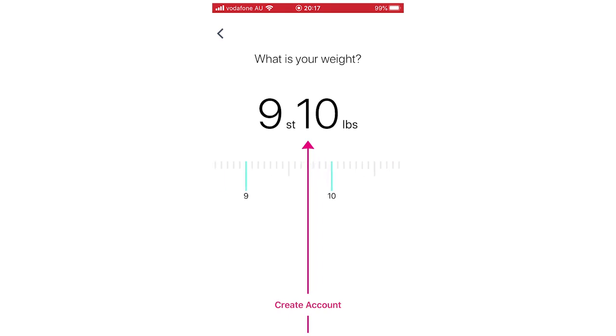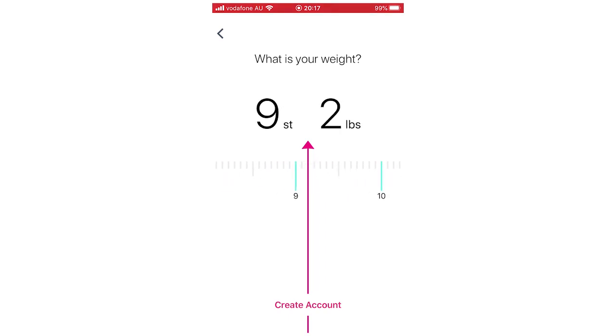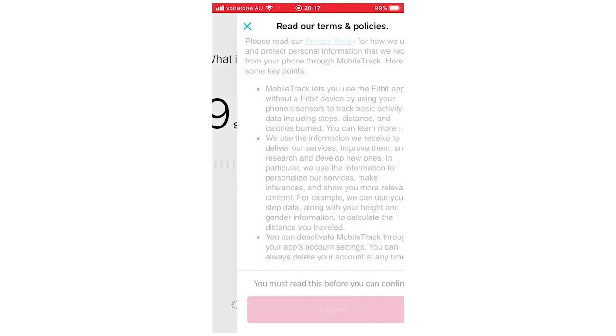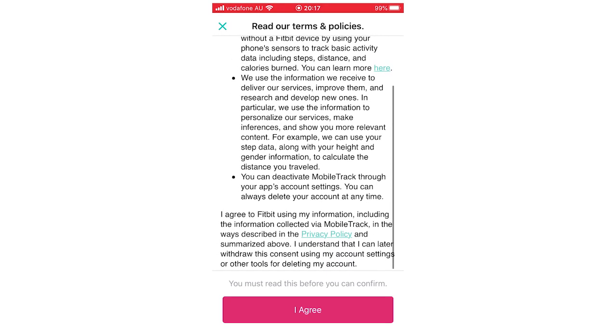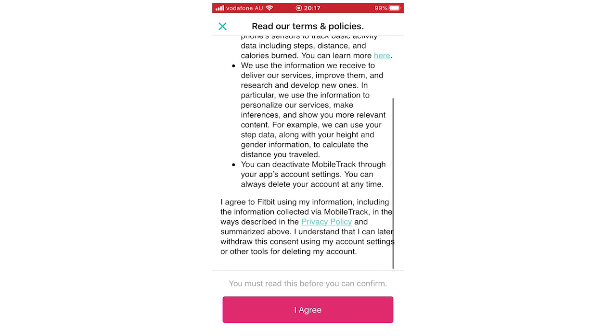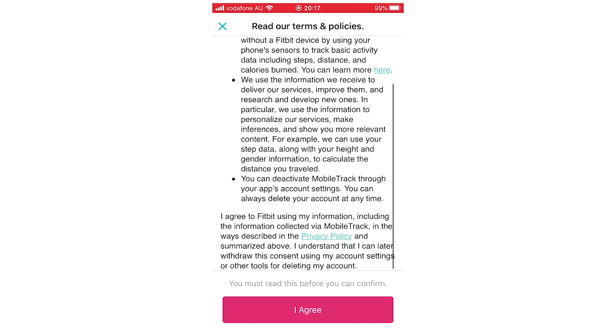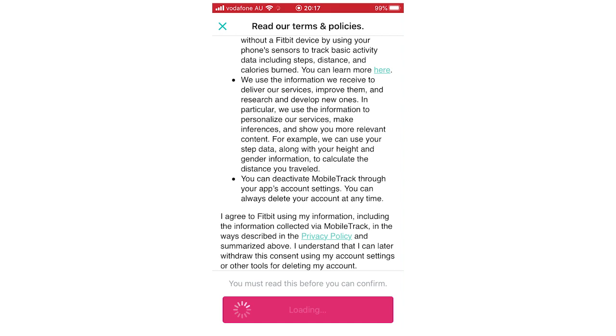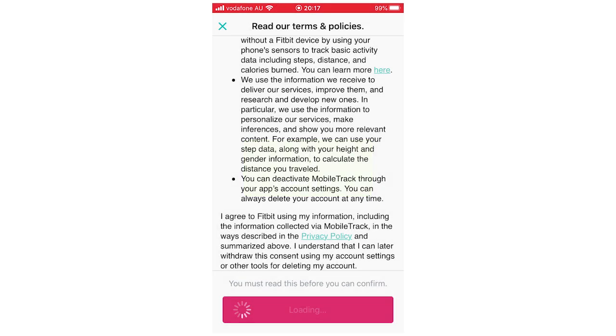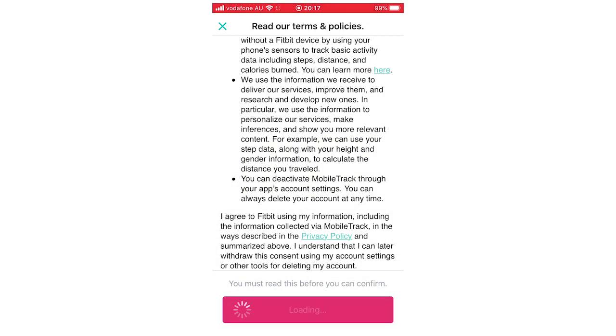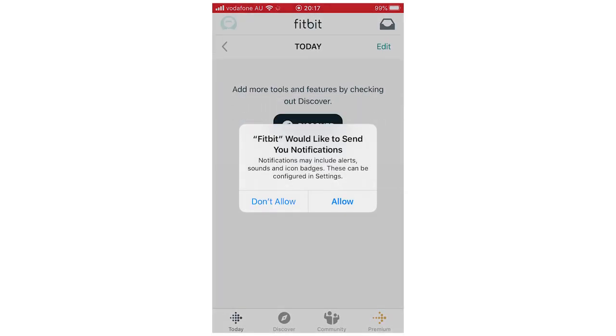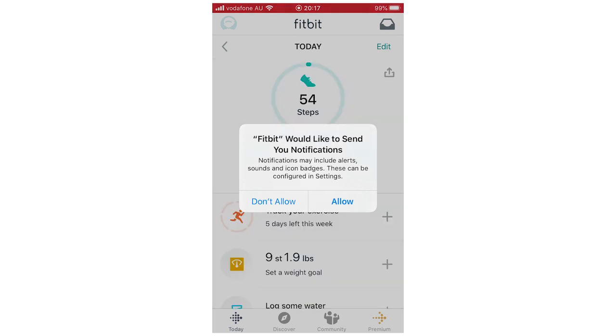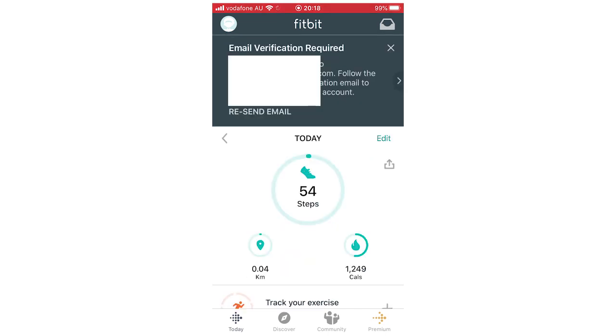Then it will say, what is your weight? You want to put that in there. It's in stone or pounds for me. It might be a bit different for you because I'm on the UK App Store. You're going to want to accept the terms and policies, otherwise again you won't be allowed to go through. It will say Fitbit would like to send notifications. Click Allow or Don't Allow, depending on what you want there.